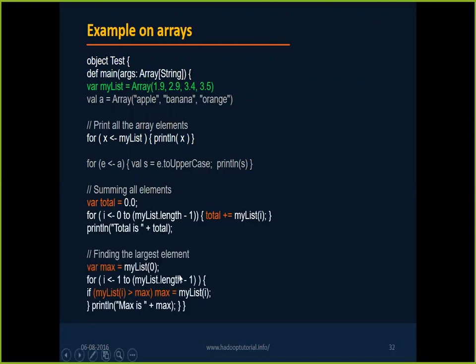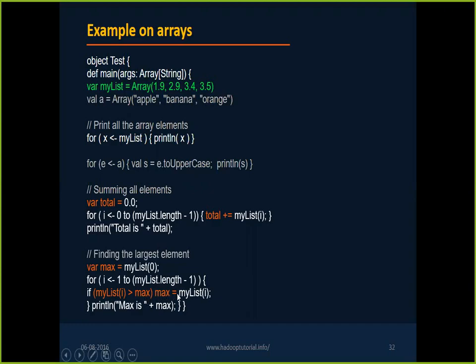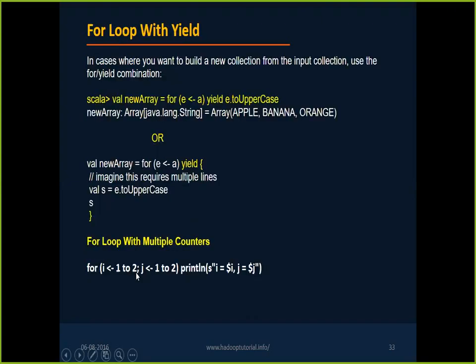In case if you want to calculate the length or total value, all these things you can traverse through these operations and you can find out them. Finding the largest element, I took the my list from my list of zero, the first element has max, and from one to my list dot length minus one, every time I'm checking with the max value. And I want you to try these examples. This is a working piece of code.